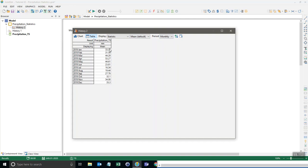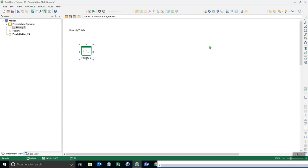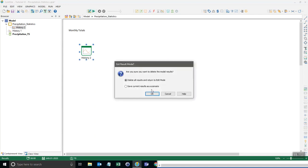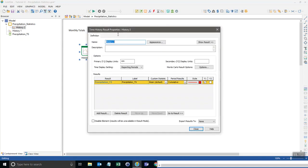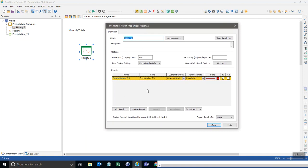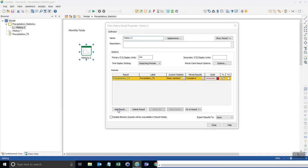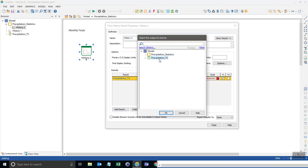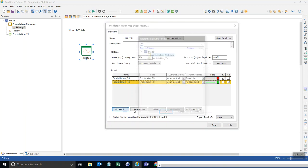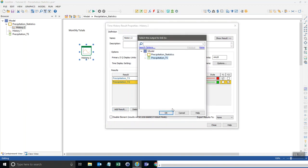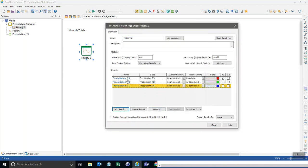If we want to we can add custom statistics to our result. I'll go ahead and do that now but first we need to return to edit mode. I can open up the properties of this time history and I'm just going to add a reference to the same output twice. Now we have a total of three of the same exact outputs except what I'll do is show different cumulative period results.